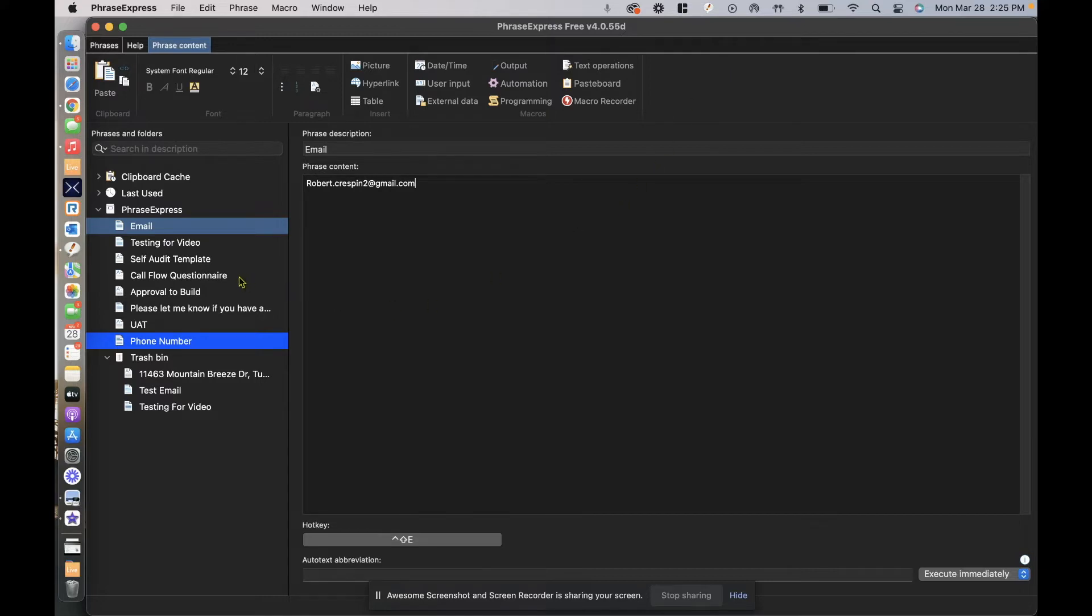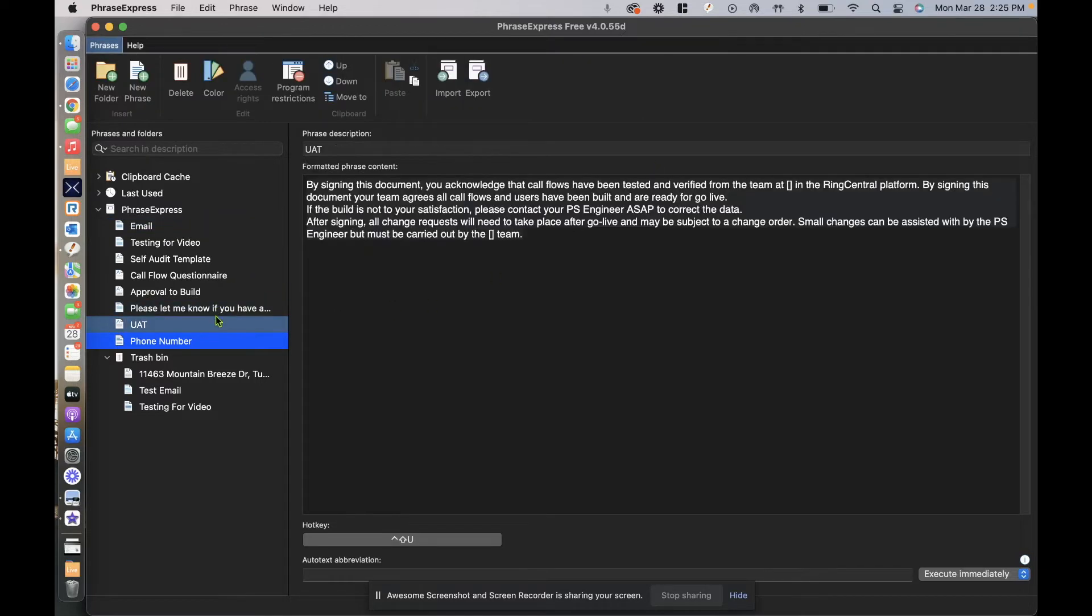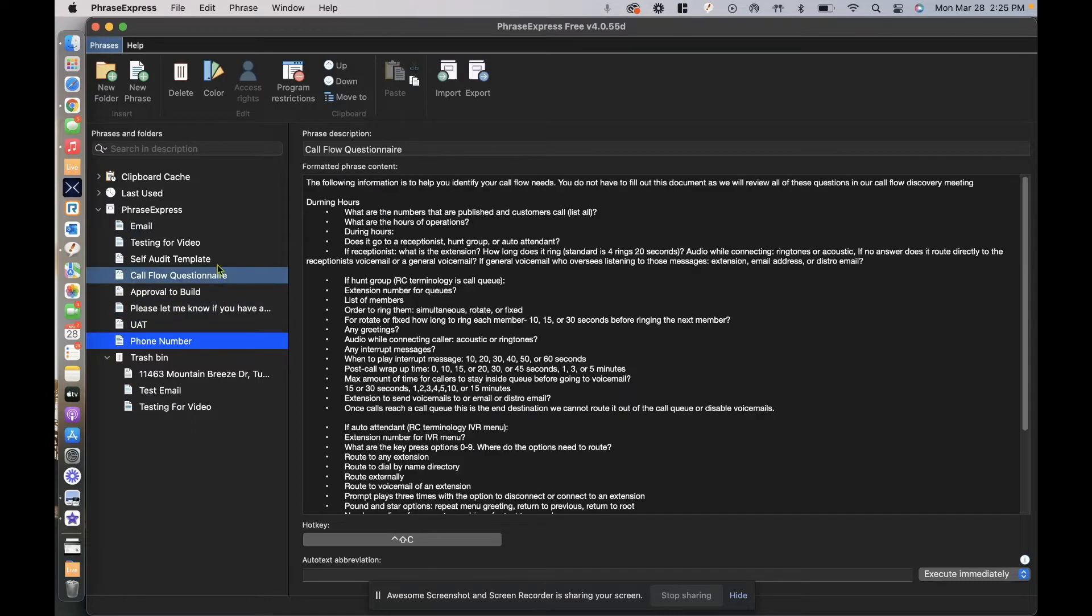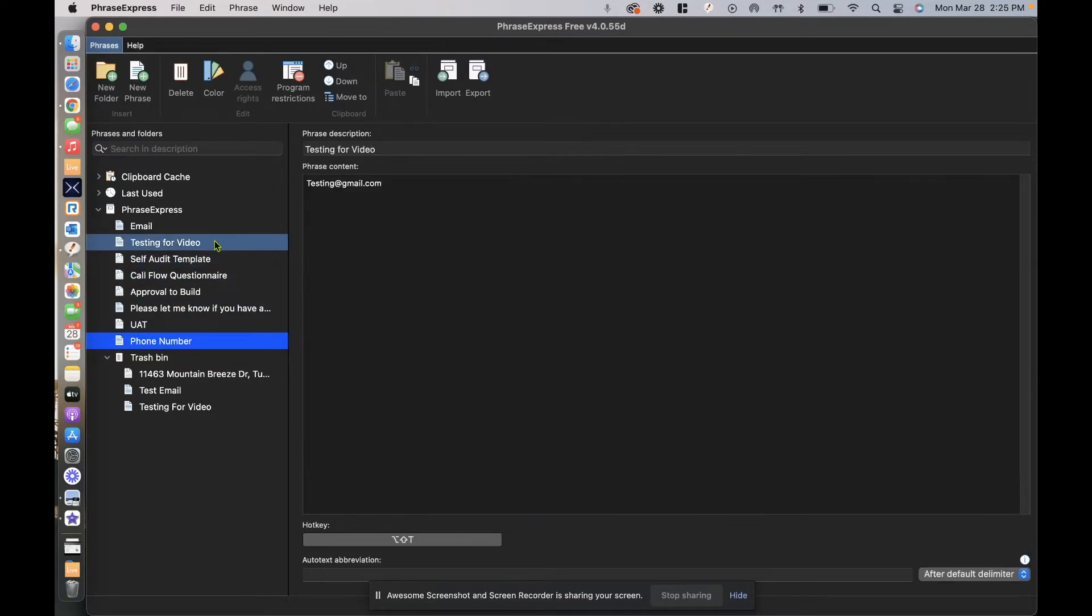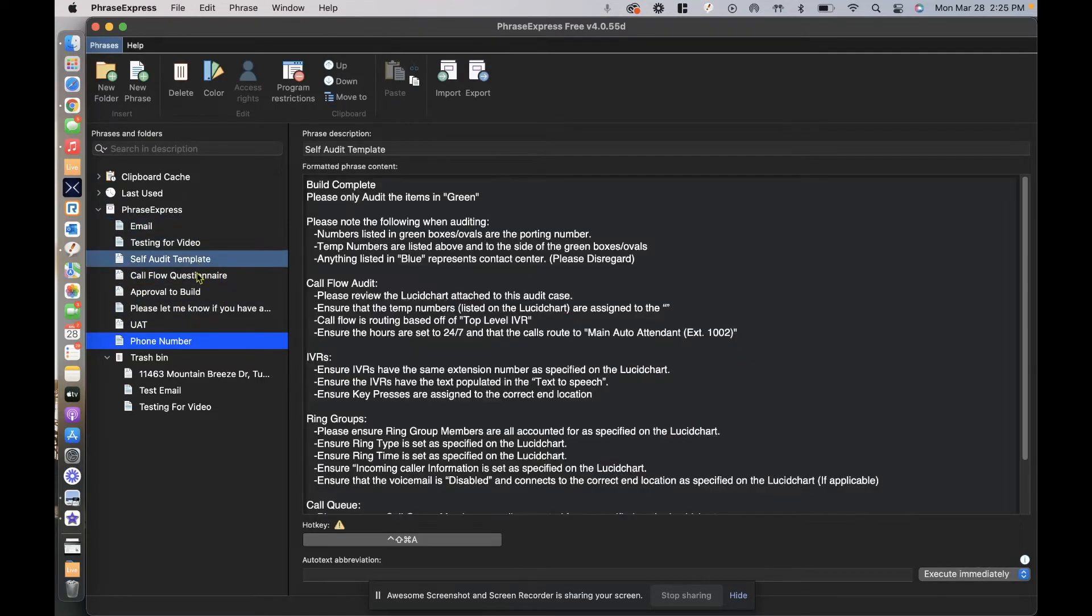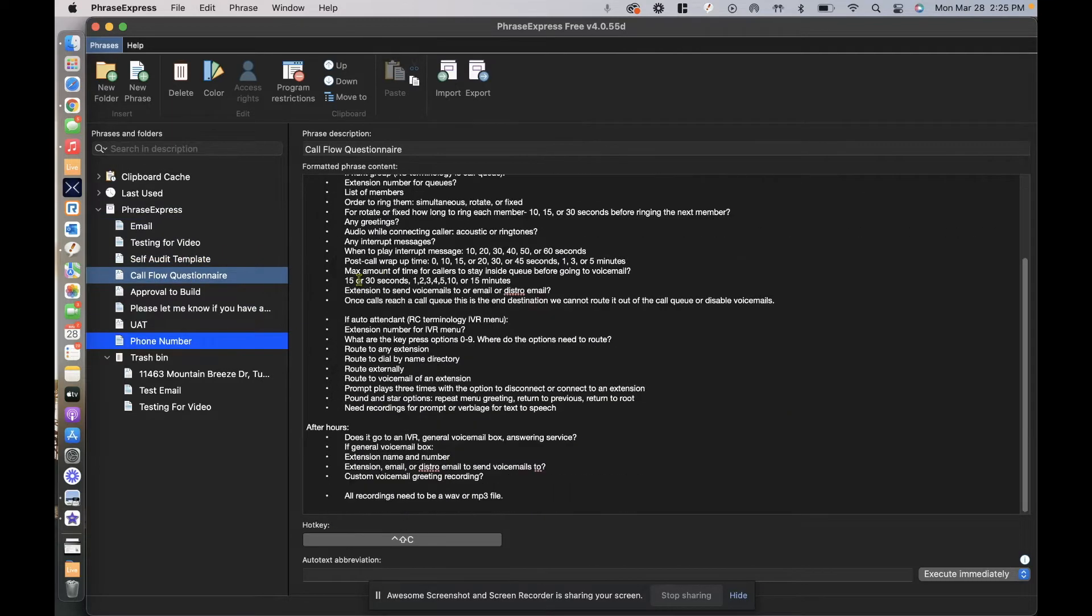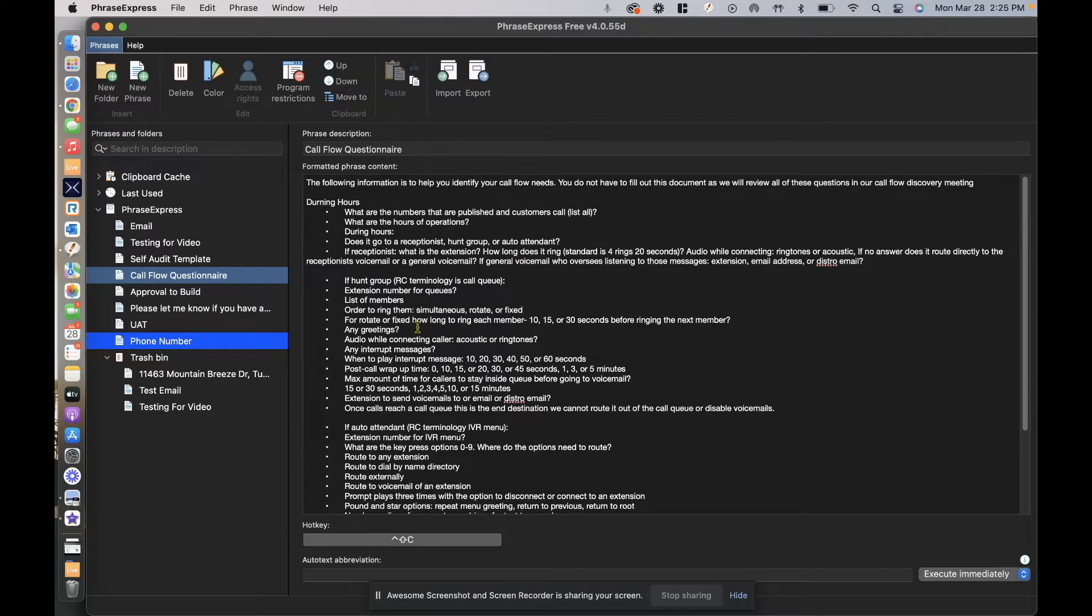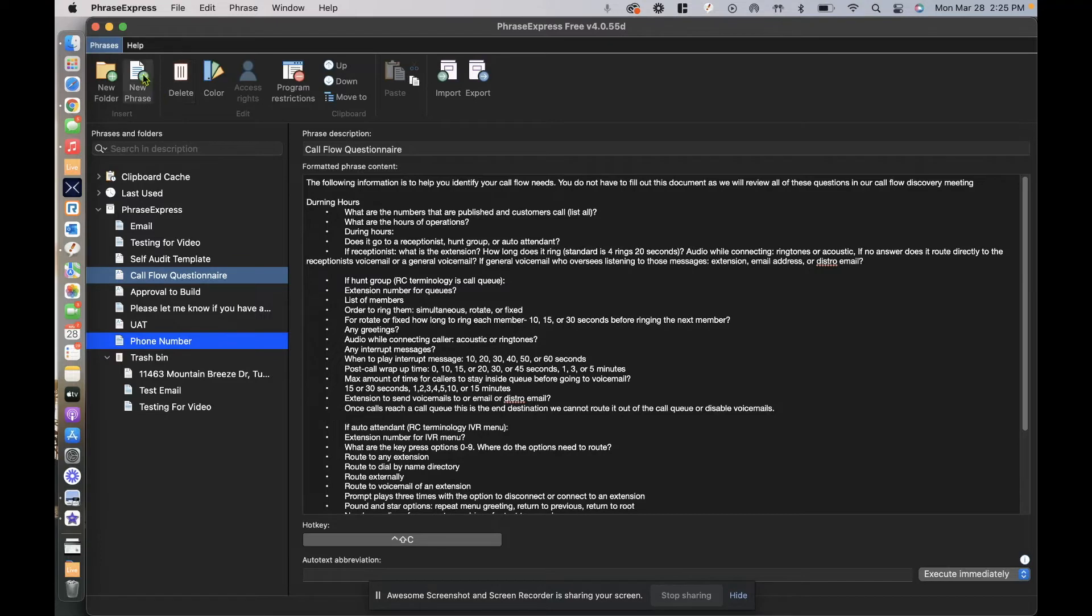So we're going to take a look at the layout of this program. As you can see, I have on the left-hand side all of these templates that I've created for my day-to-day nine-to-five job. It's a lot of text that I'd have to type out every single time if I didn't create the shortcut. So we're going to create one together and I'll show you how simple this is.